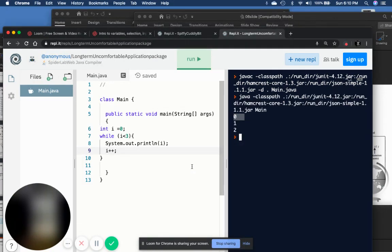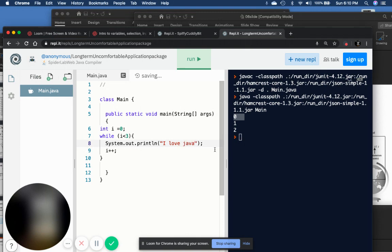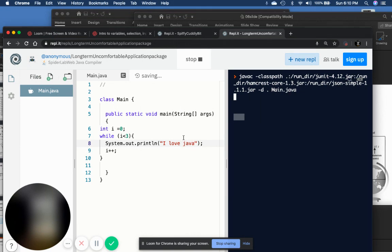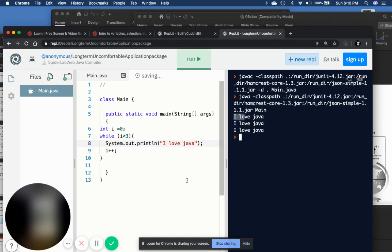As you see, it's zero, one, two. Or we can add a message there — 'I love Java.' So you see.